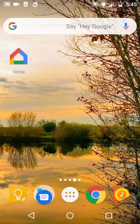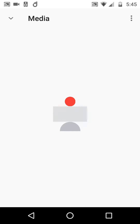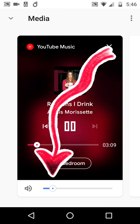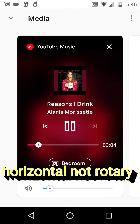In another room right now Alanis Morissette is playing. If I scroll down and hit bedroom, media opens up immediately and you can clearly see it says YouTube Music, new single, 'Reasons I Drink' by Alanis Morissette. At the bottom we've got a very small rotary slider to control the volume.